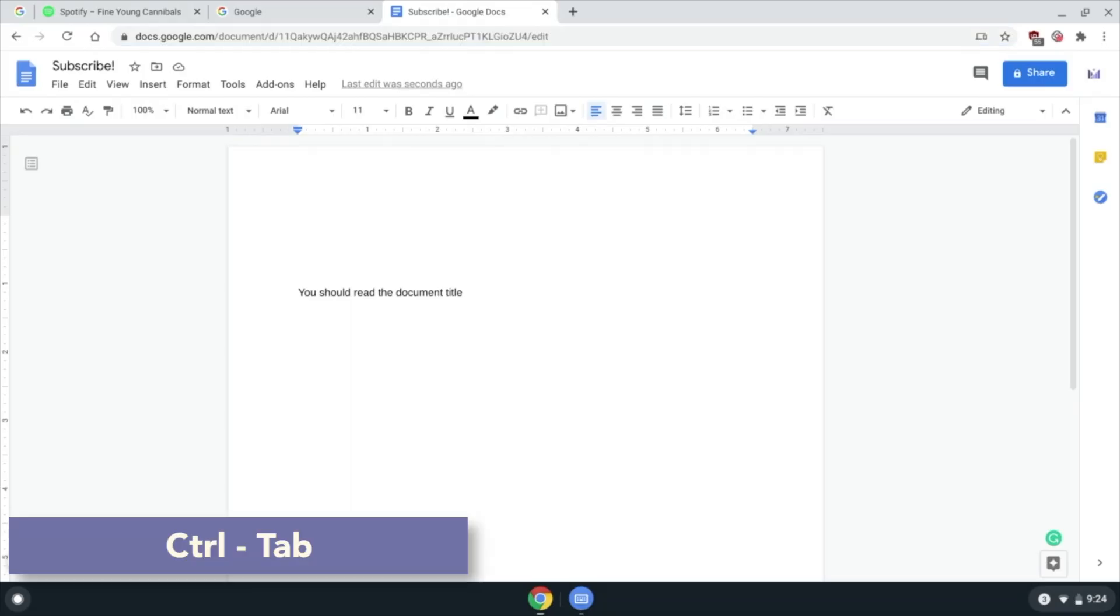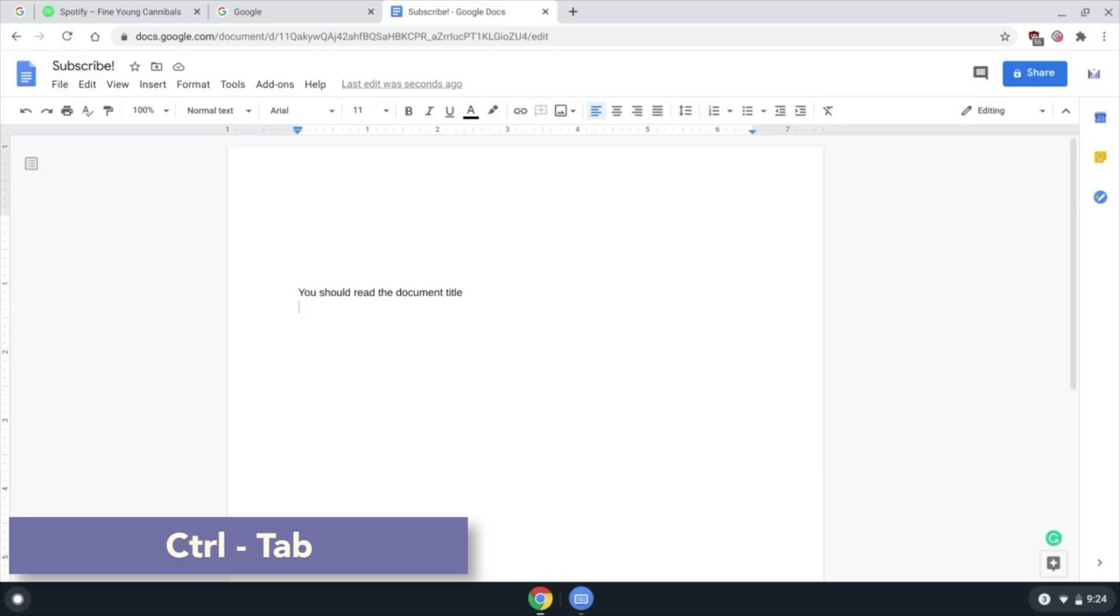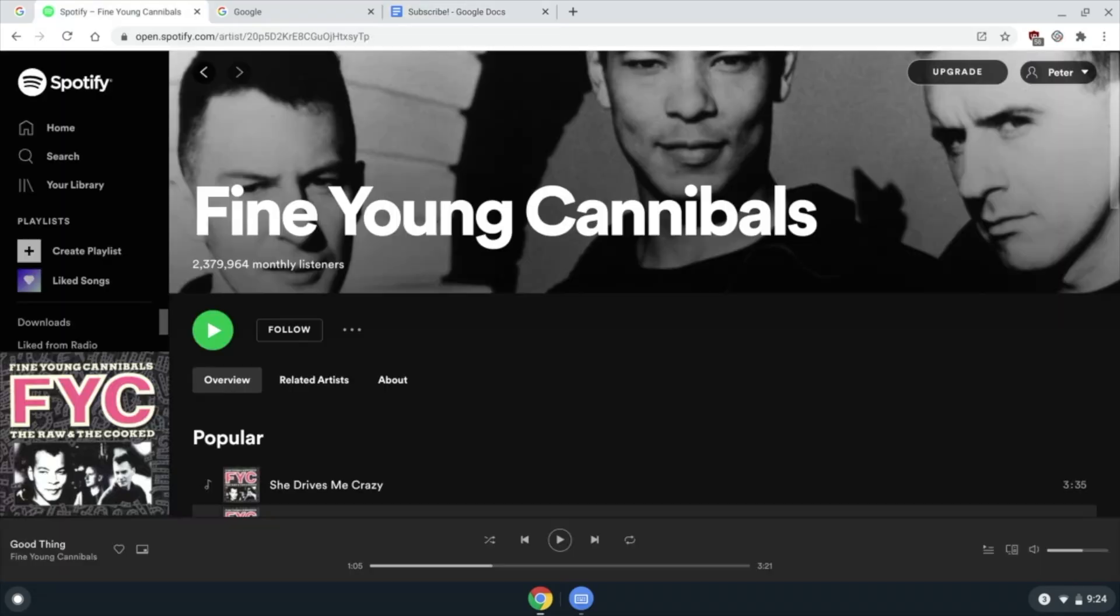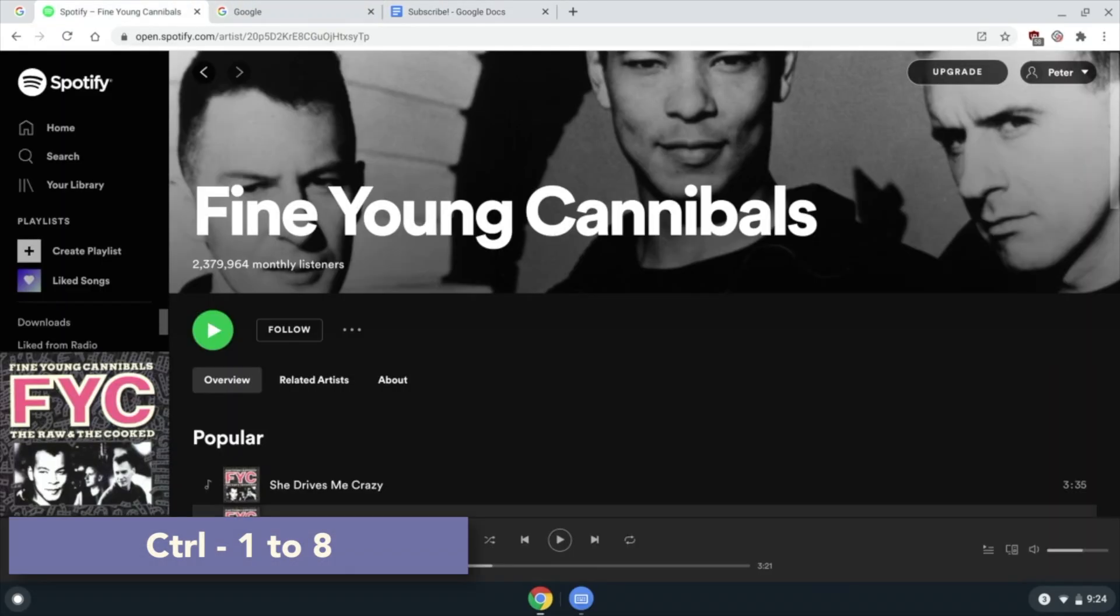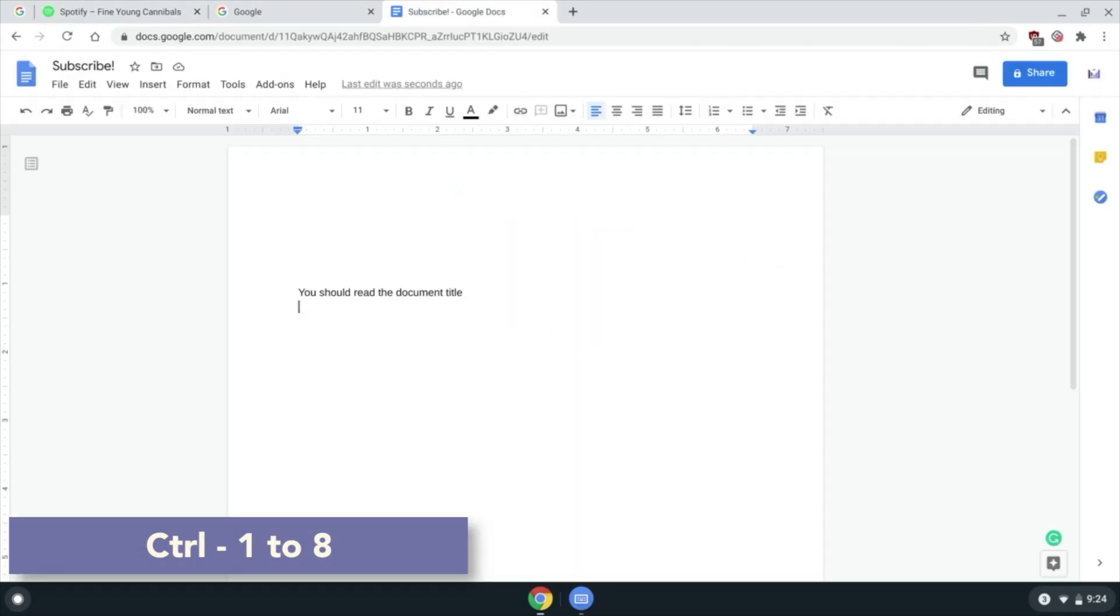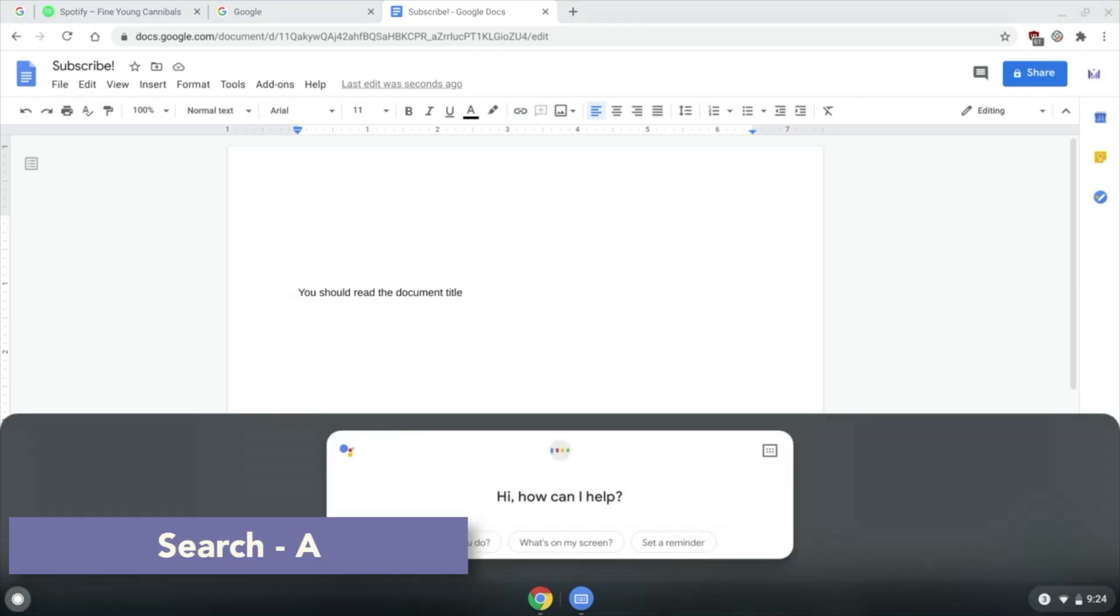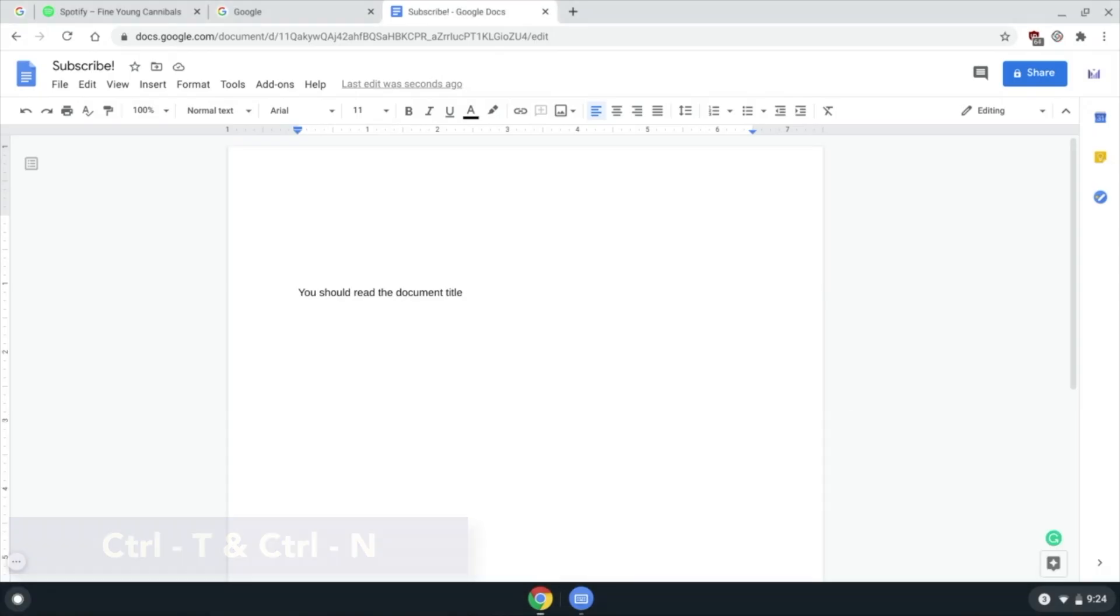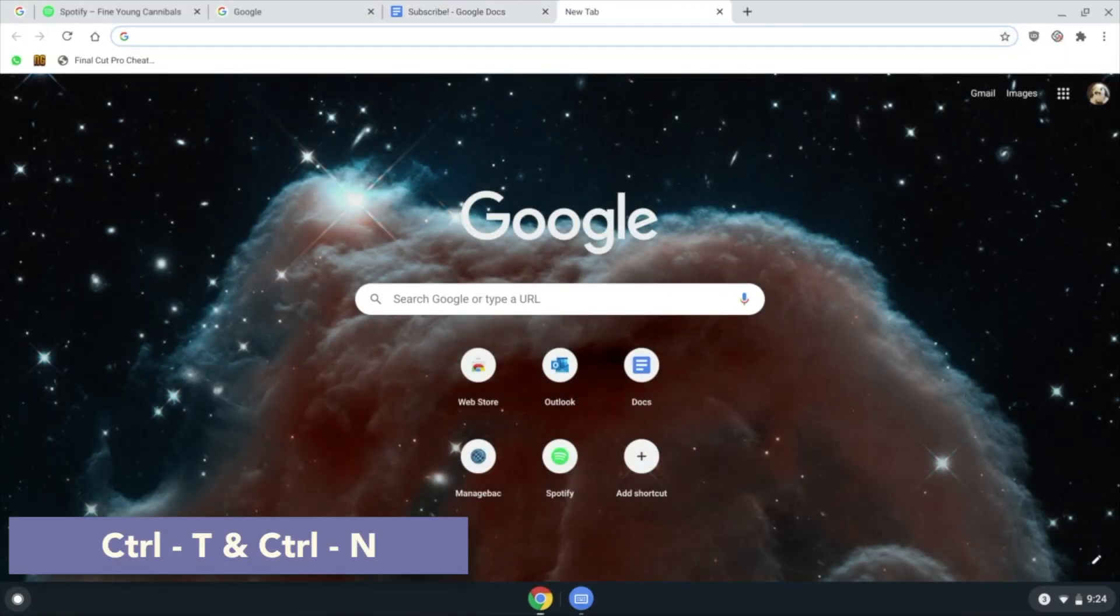Ctrl Tab to quickly switch between tabs, or use Ctrl and the 1-8 number keys to switch between the first eight tabs in that order. Search A to open Google Assistant, Ctrl T for a new tab, Ctrl.